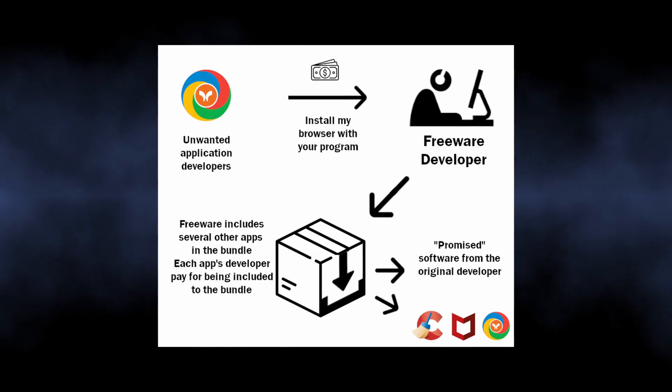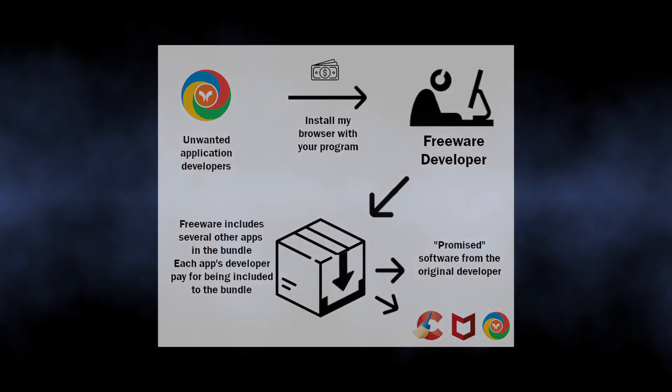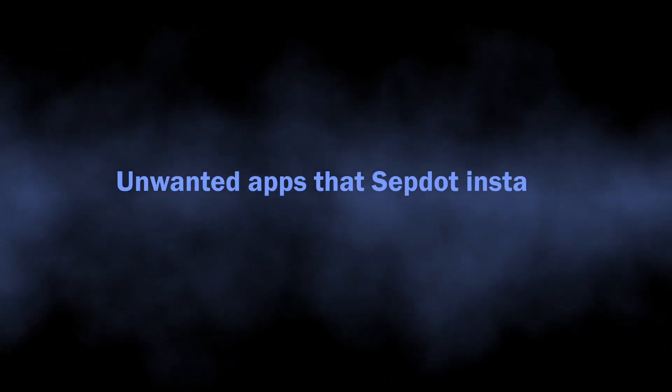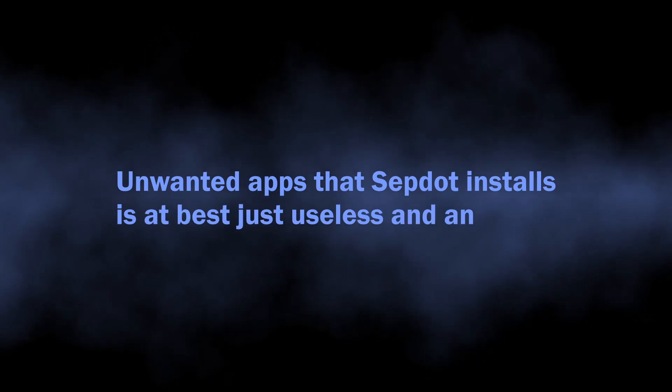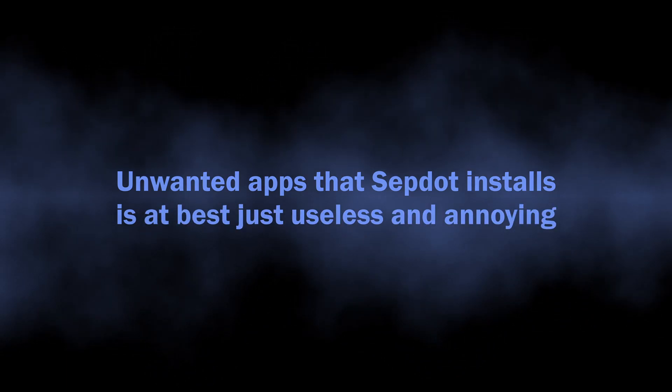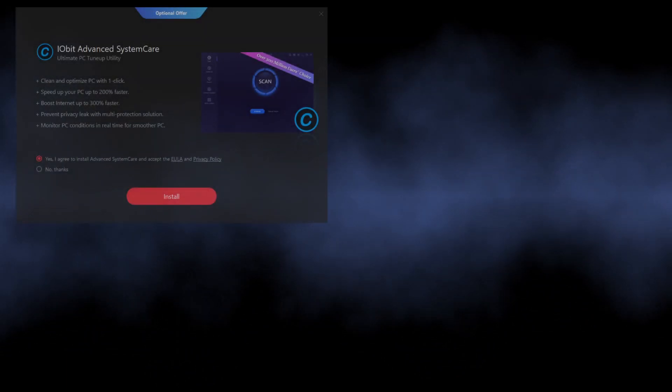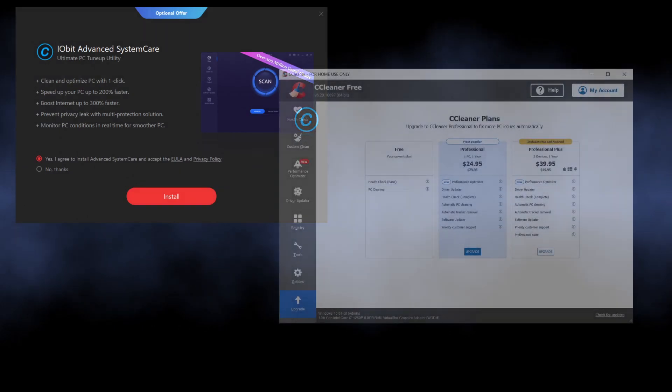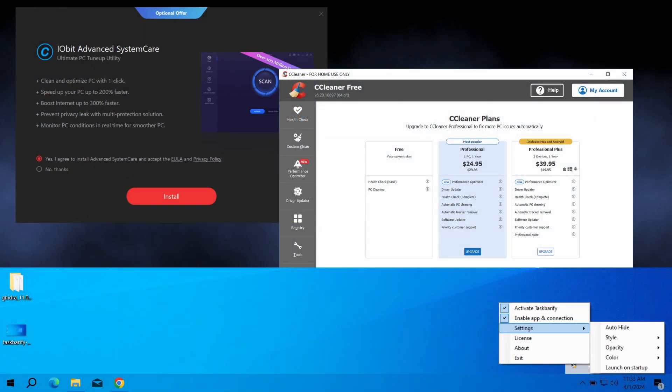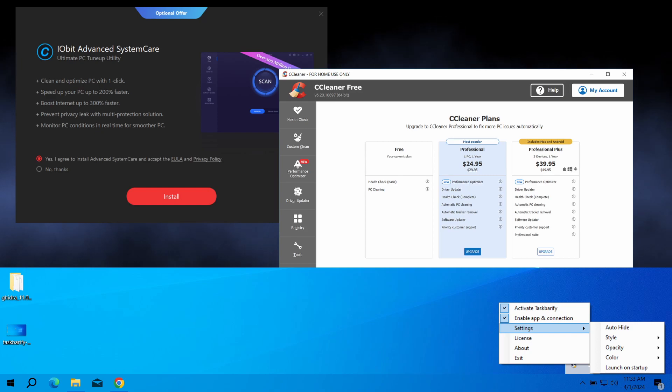But why is it dangerous? Well, you should not expect software bundles to contain supremely useful applications. Most often those will be things like system tweakers, driver updaters, apps that change system visuals - in short, software of questionable quality and usefulness.